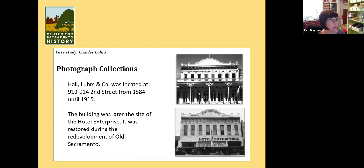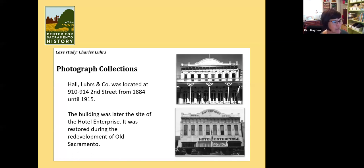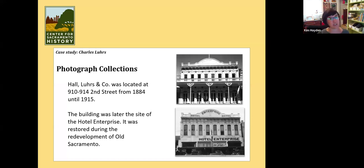Here's his building — when his business closed in 1915 it changed hands many times, and at one point it was the Enterprise Hotel, which we have a cool picture of. During the time of the West End of Sacramento, before it became redeveloped into Old Sacramento, it was this hotel. The picture at the top is what it looks like more or less today, right after redevelopment — so it was restored. I think it's the original building with some restoration done to it.